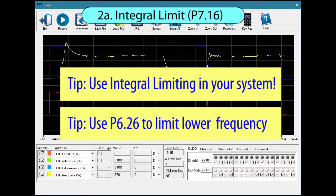While there isn't a PID-specific lower frequency limit, you can limit the lower frequency using the drive's lower frequency limit parameter 626.